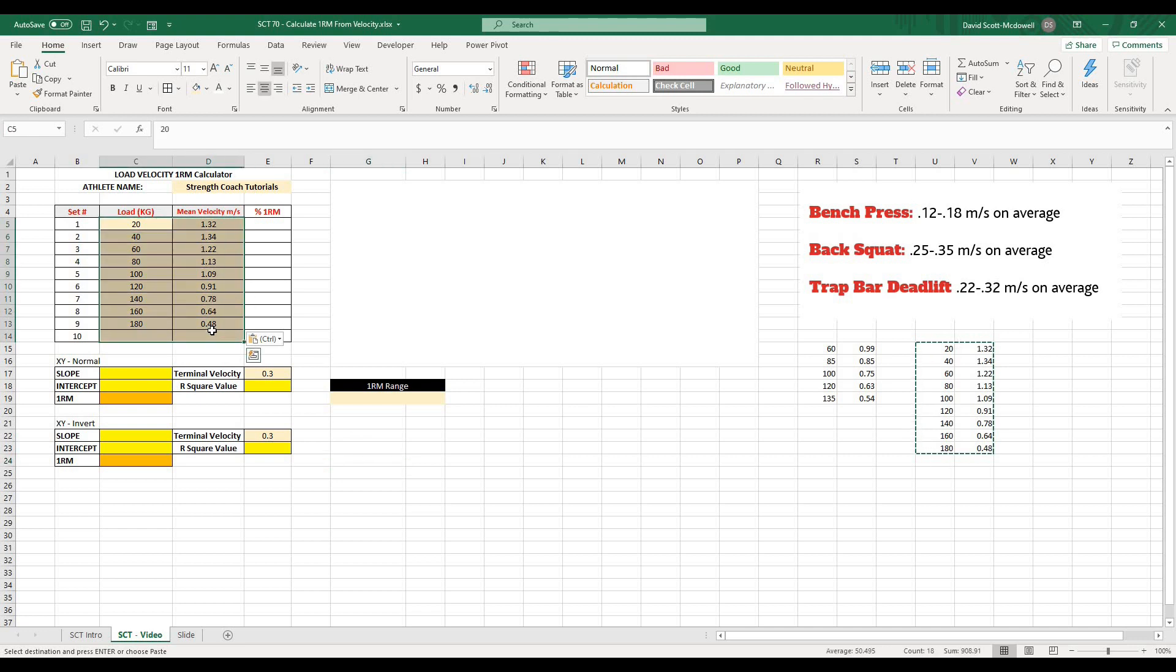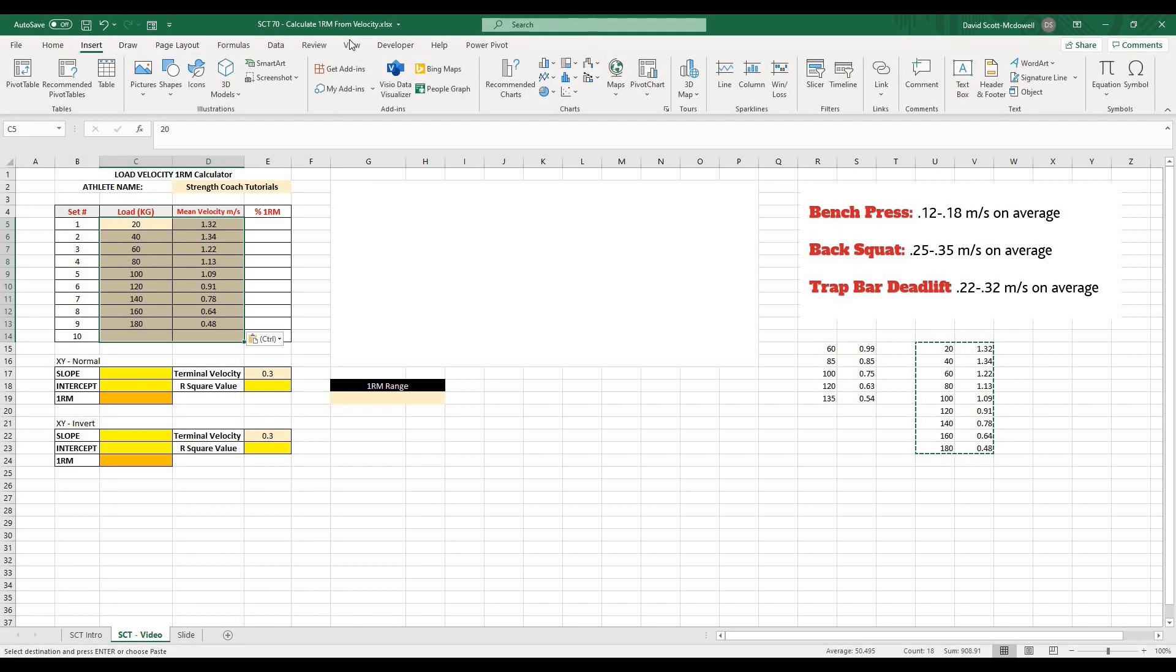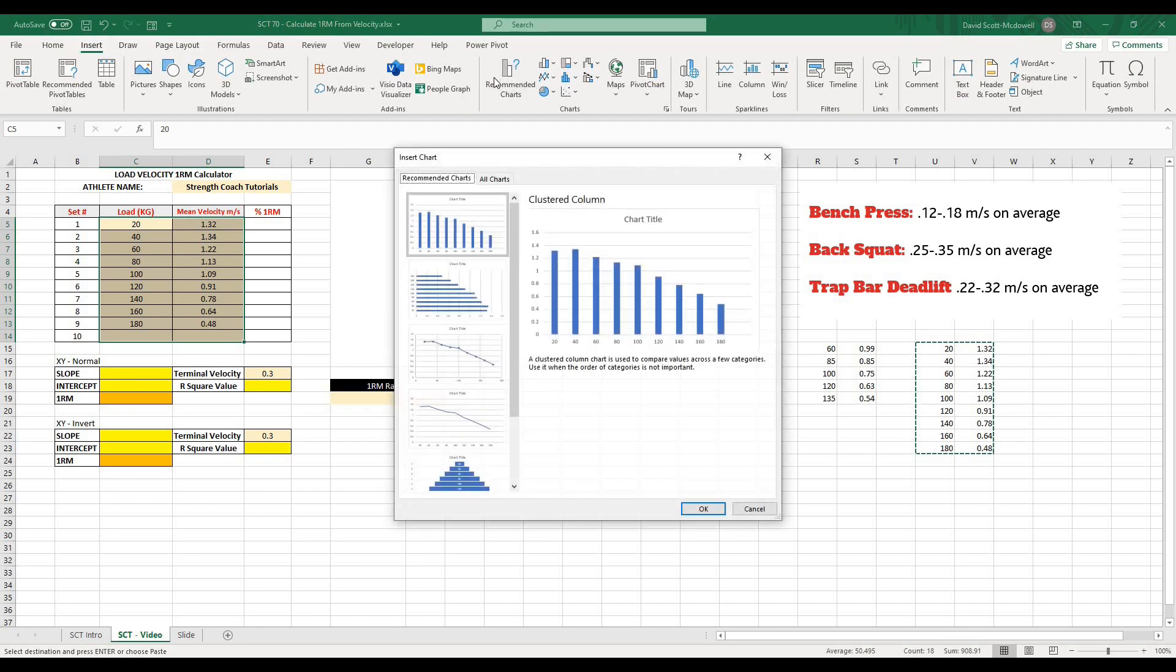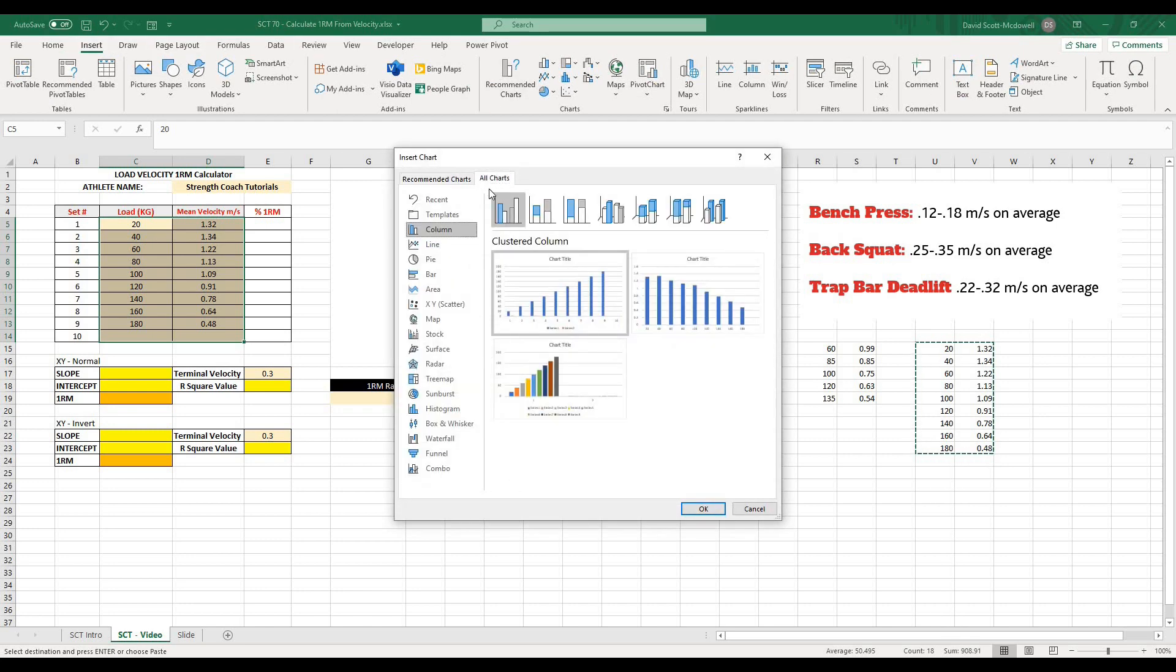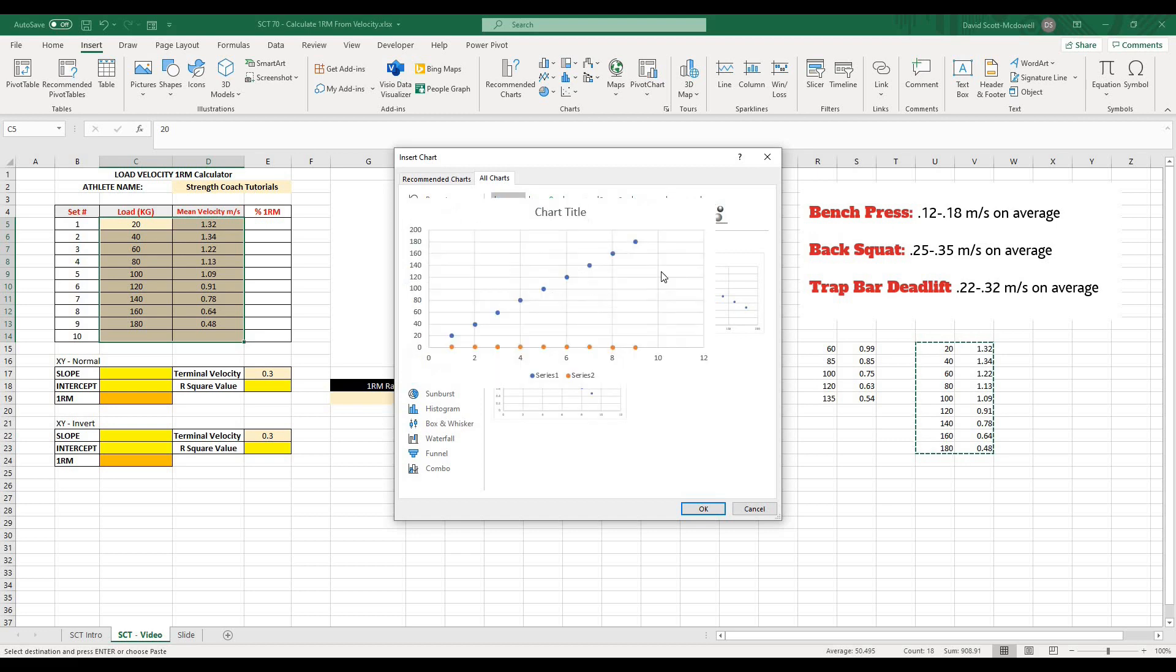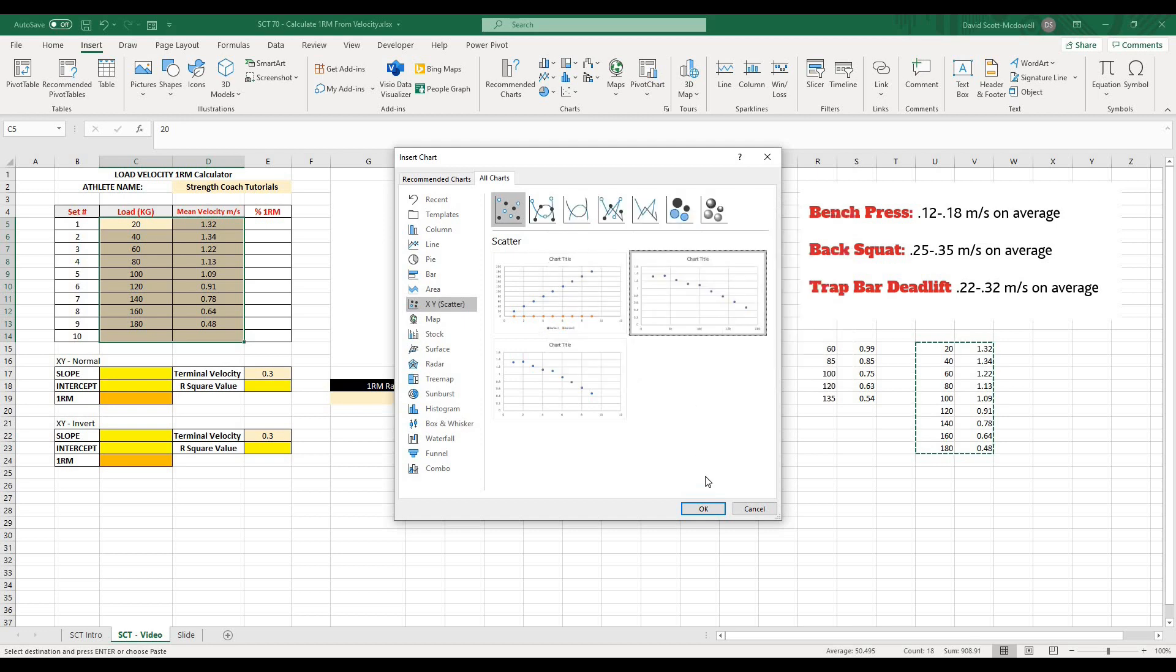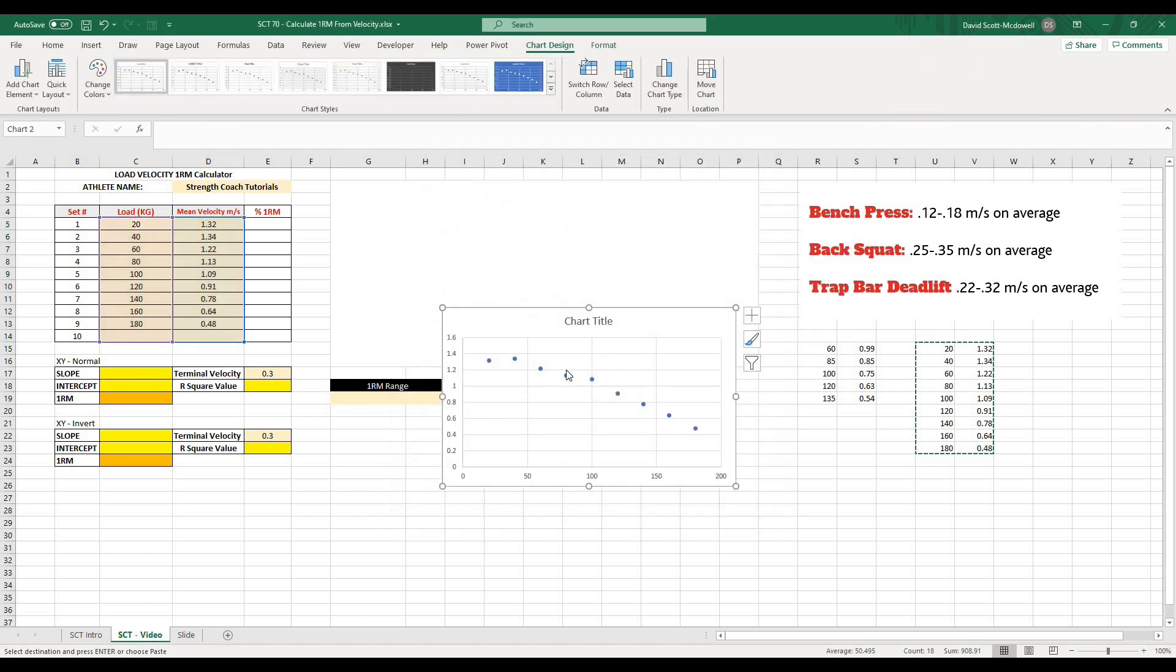Okay, so that is the background information and we have the values now. So the first thing we're going to want to do is actually graph these values. So what I'm going to do is highlight all of these and I'm going to go to insert and I'm going to pick a recommended chart and I'm going to go over to all charts. And what I want is actually an XY scatter. And I want one where the velocity is on the Y axis and the load is on the X axis or the horizontal axis. So this one looks pretty good. I'm going to hit OK.